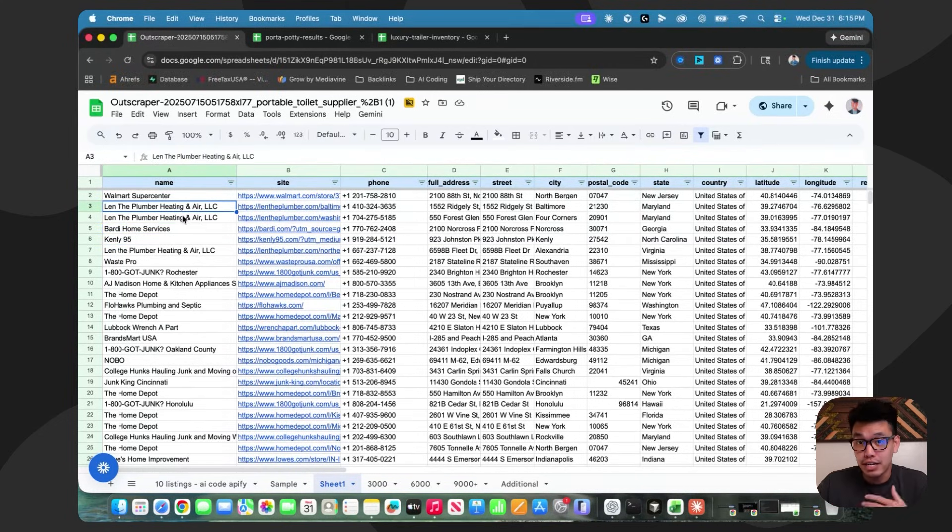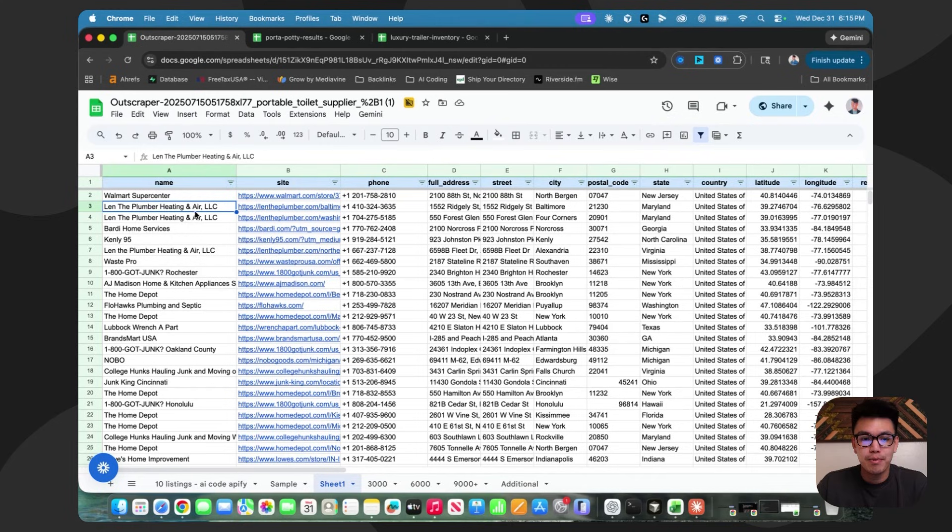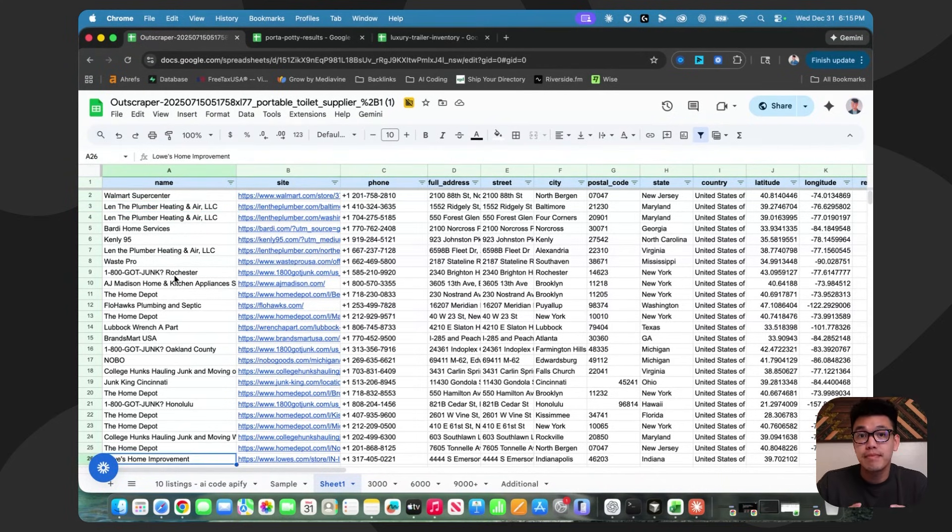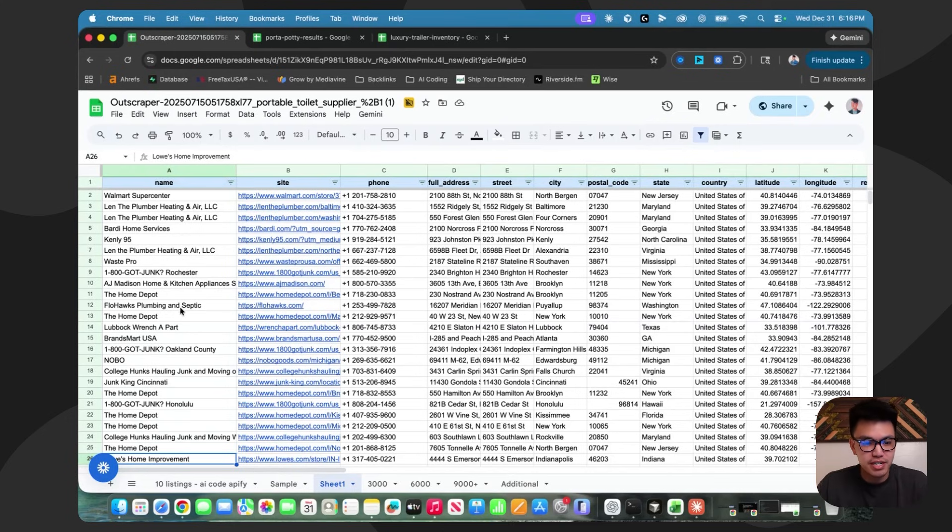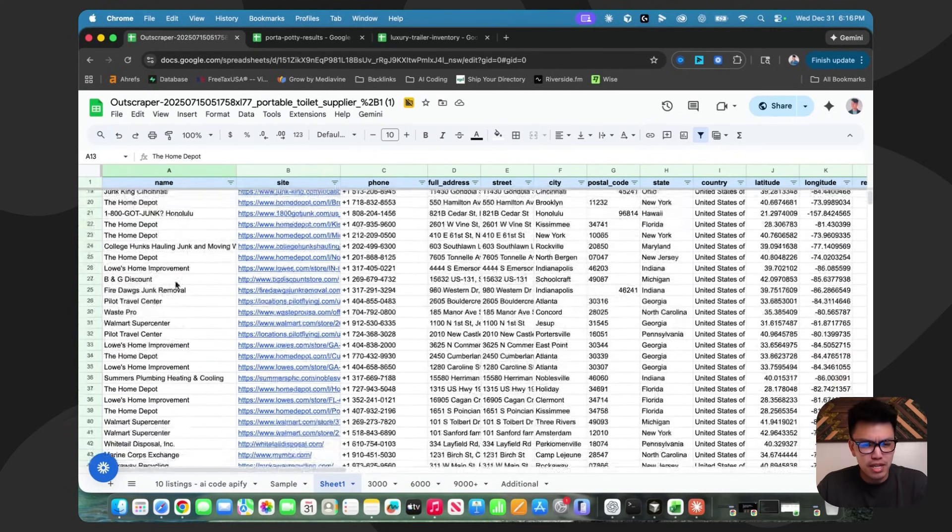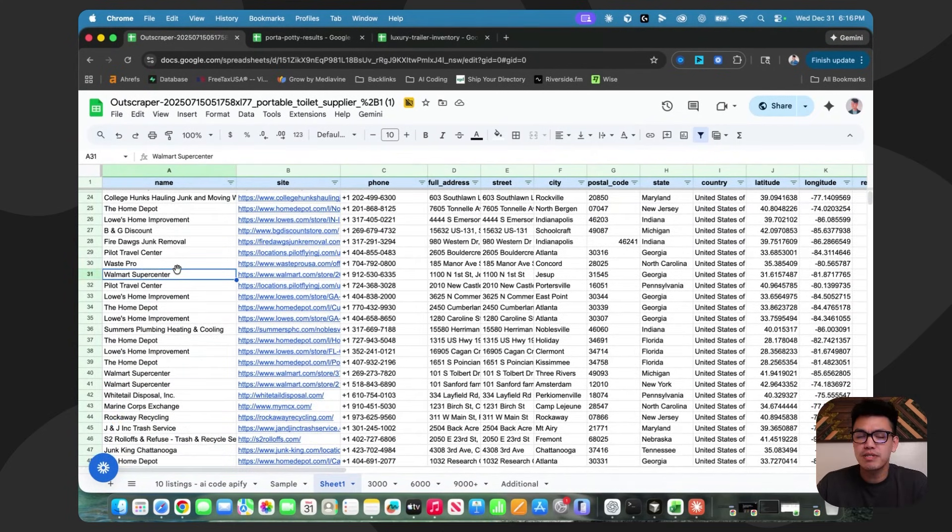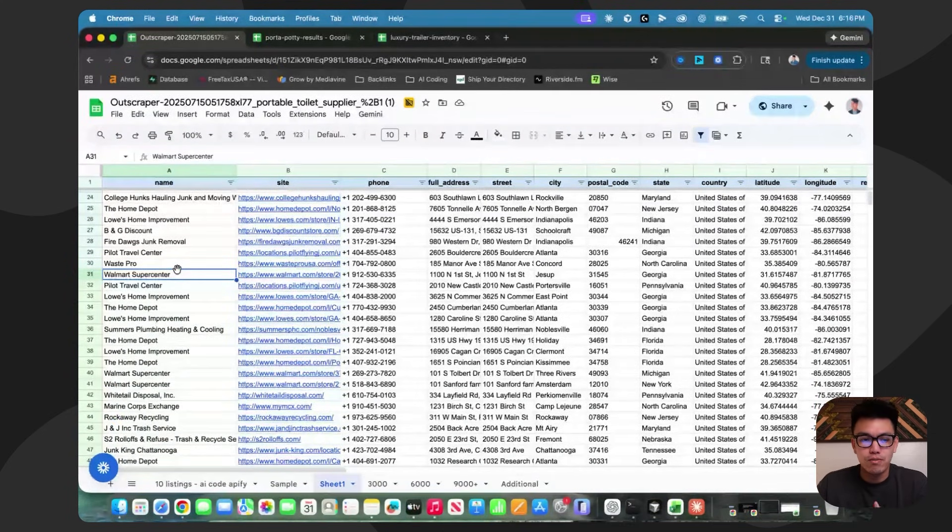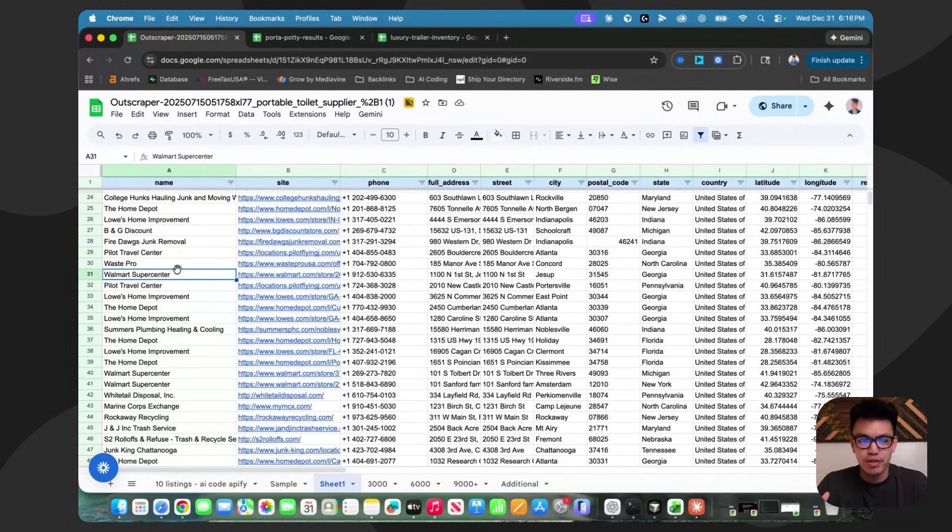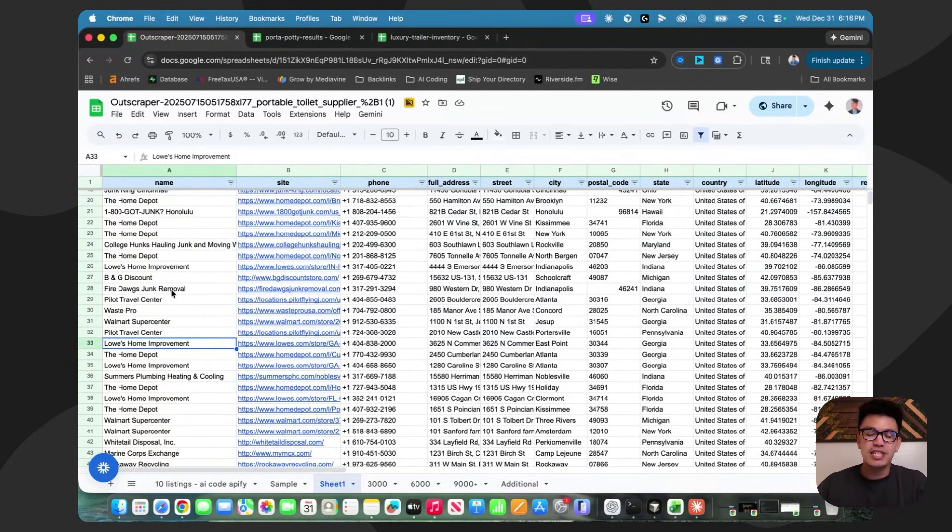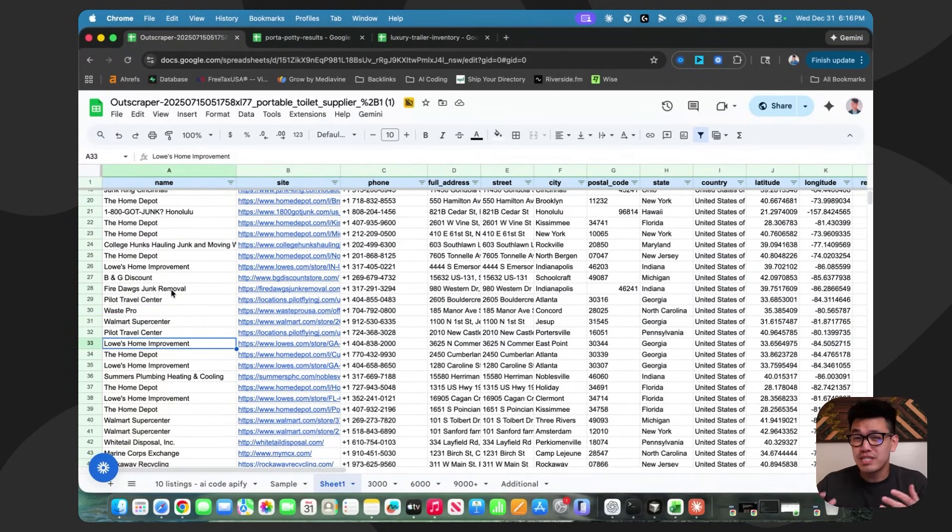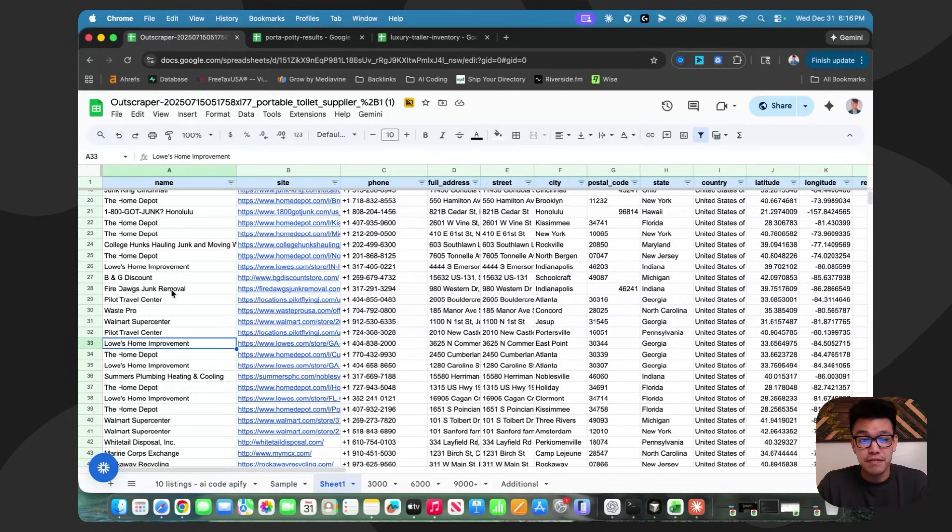So I went to OutScraper like I usually do, used their Google Maps scraper, and this is what we're seeing here. This is when we start to run into some issues. We have this massive sheet with a bunch of junk data. I see Home Depot, Walmart, and Lowe's. There's a bunch of other businesses that don't deserve to be in a luxury restroom trailer directory. Let's just say we manually clean this and remove the obvious ones. We'd still be left with a pretty massive CSV, probably 10,000 listings.